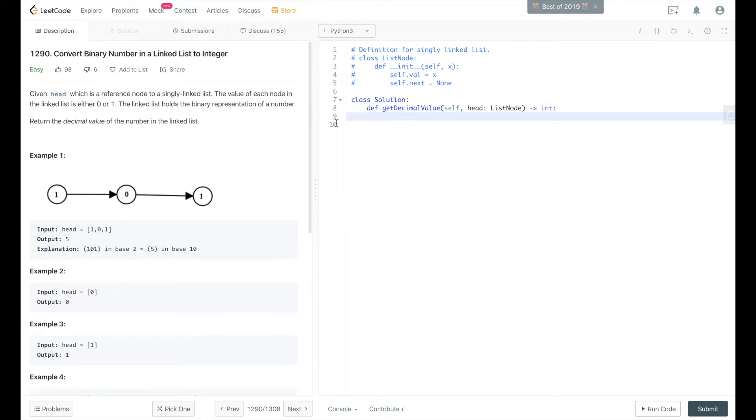This is the solution to LeetCode problem 1290, convert binary number in a linked list to integer. Listed as an easy problem.